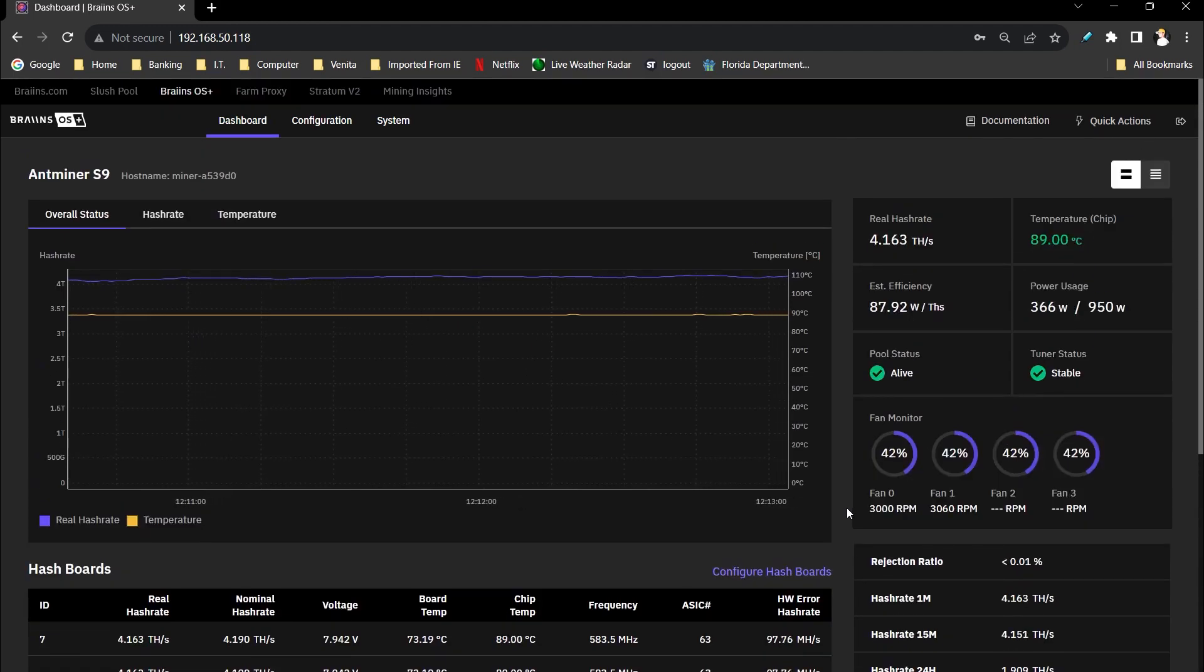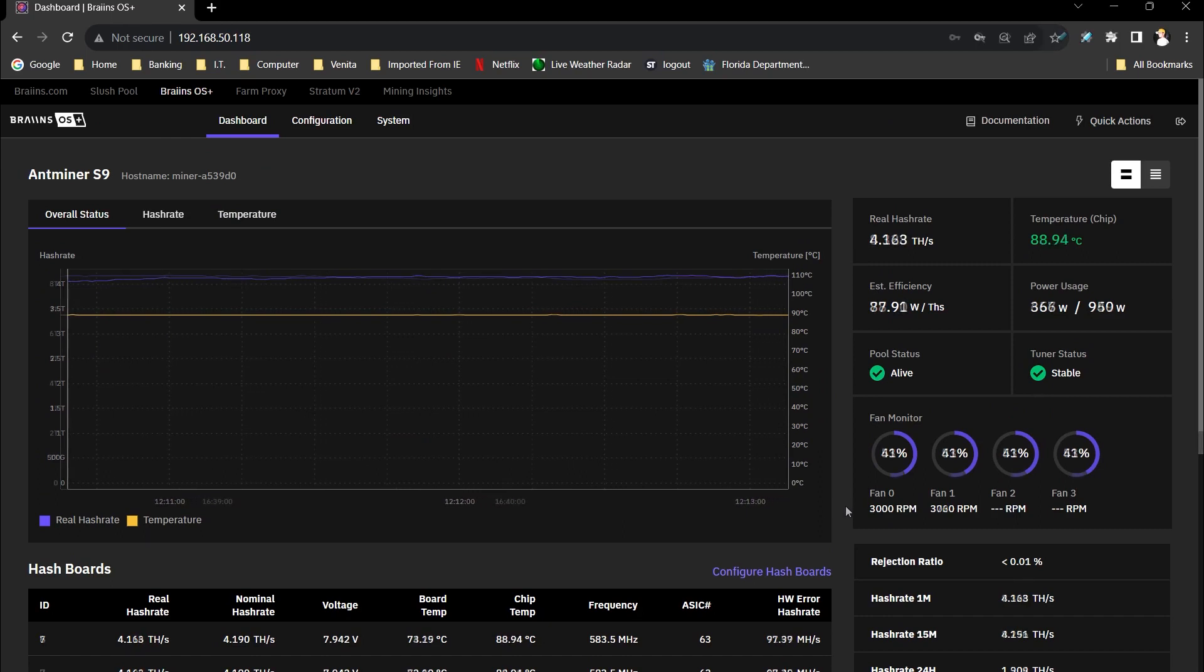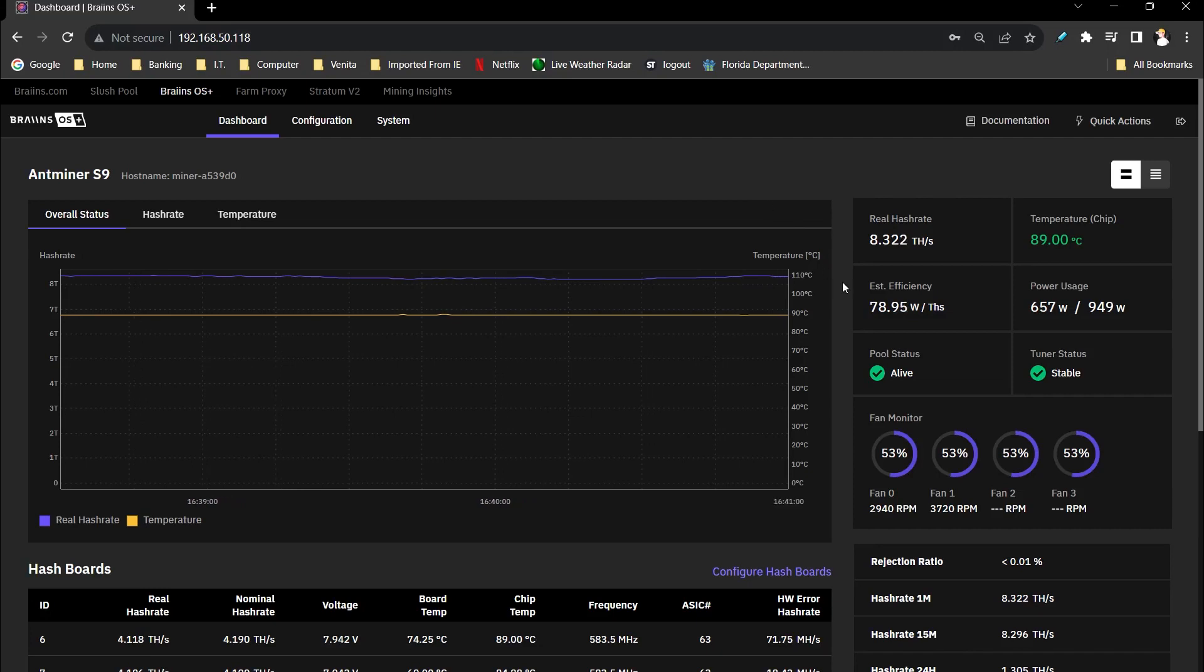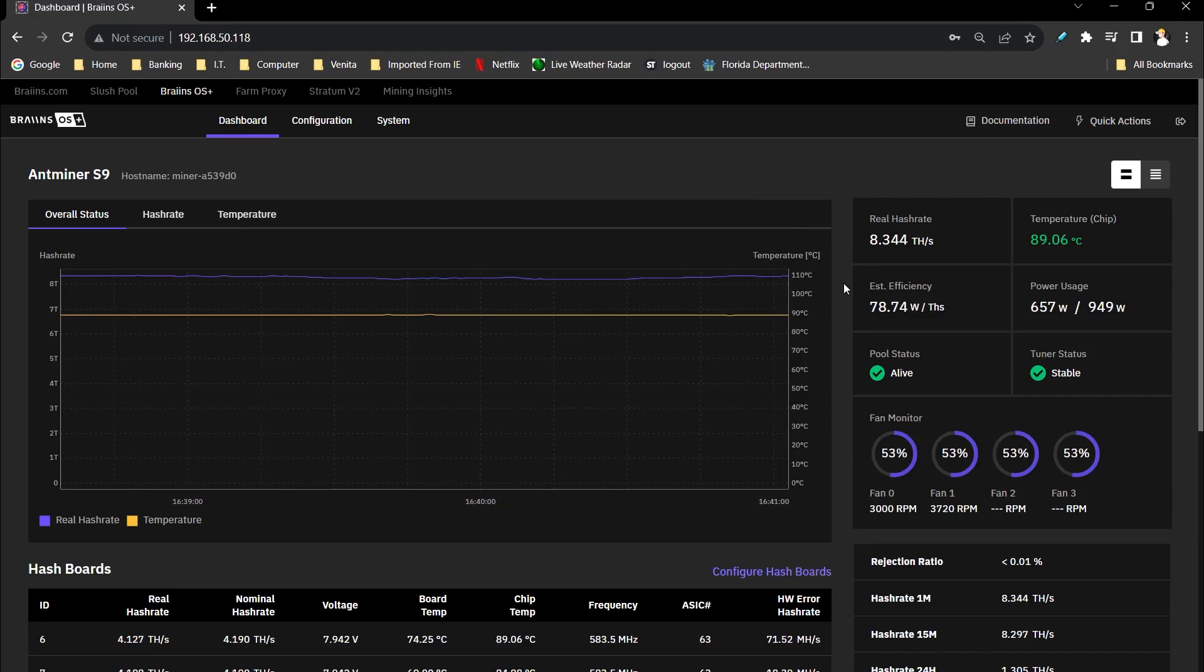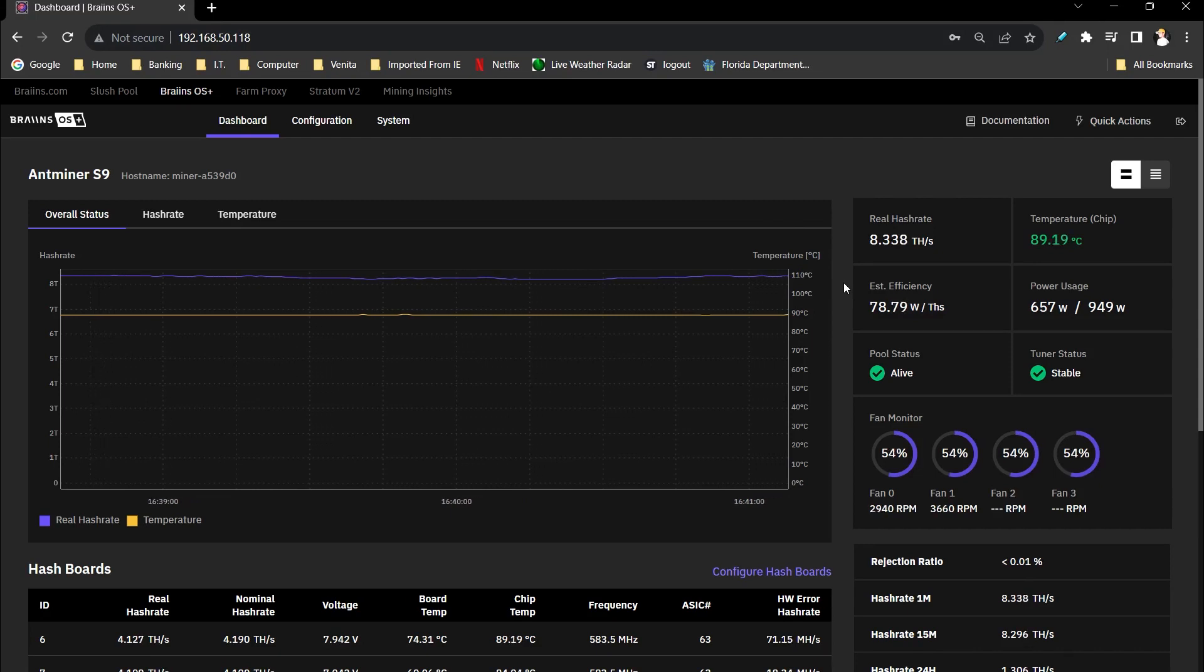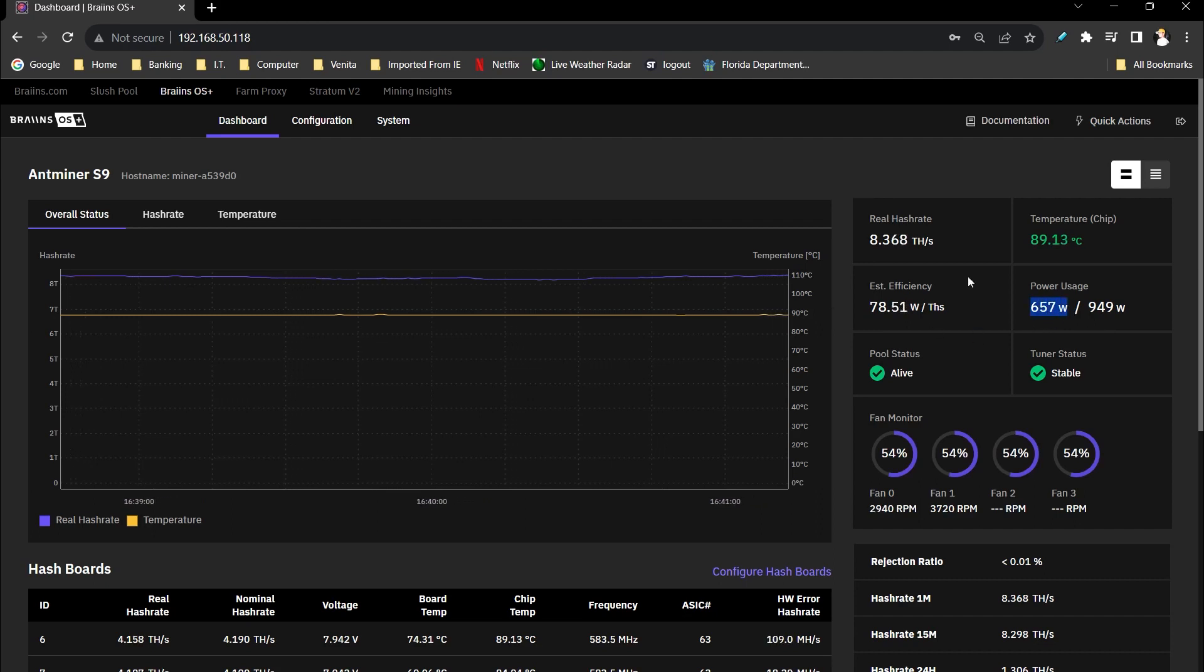But now let's see what happens when we use two hash boards instead of one. Now with two hash boards, we're sitting around 8.32 tera hash, but our efficiency drops down to around 78, almost 79 watts per tera hash. We're using around 650 watts or 660 thereabouts.